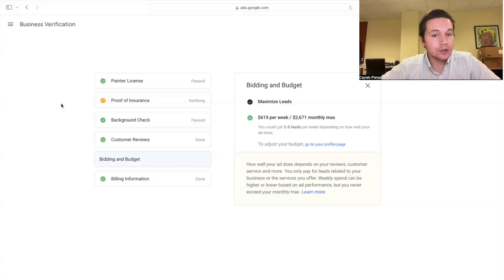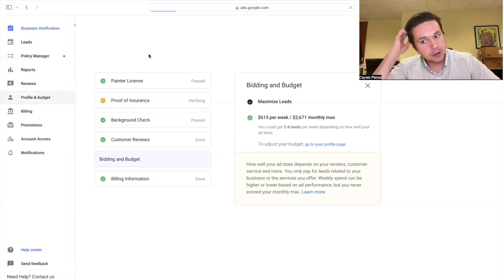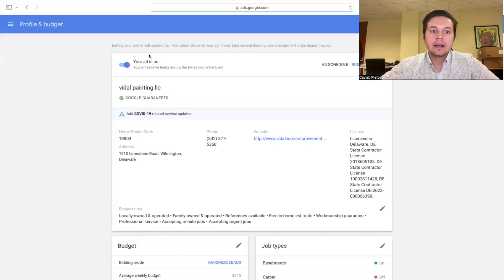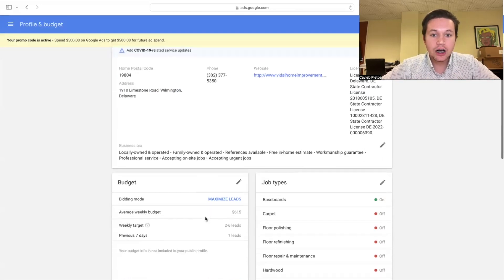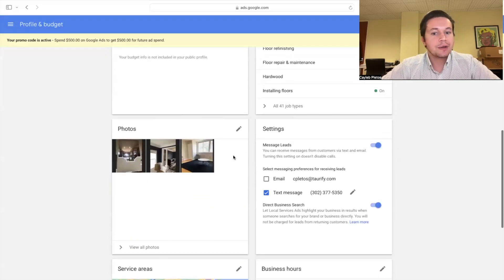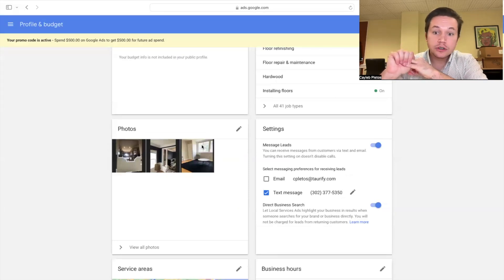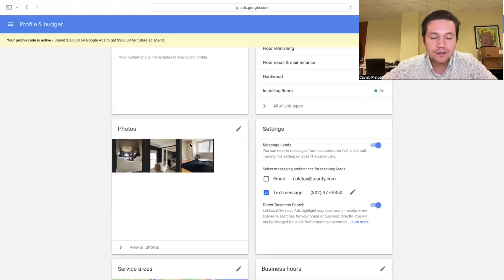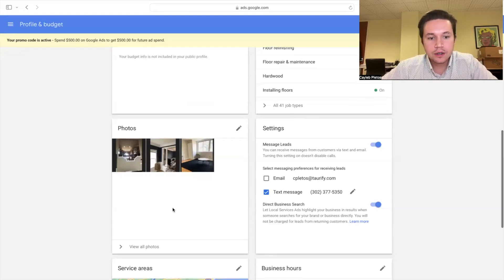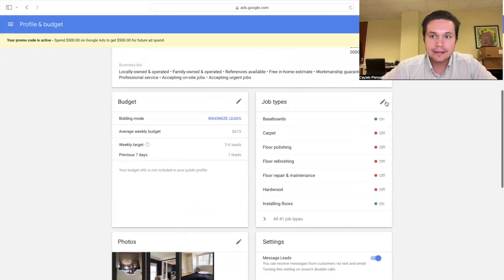I recommend filling everything out as soon as possible so that you can get approved as soon as possible. Once that is done and you are approved, you're going to go over to profile and budget. What we're going to want to do here is a couple of things: one, clean up the profile — make sure you've got photos there, reviews from your customers, and that the services you provide are looking nice. Definitely add some photos if you don't have those there.